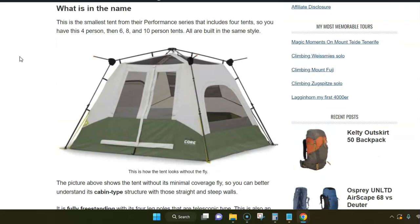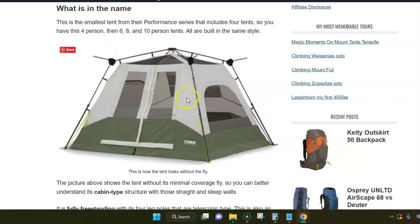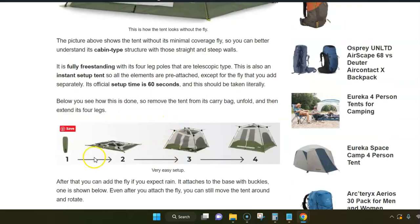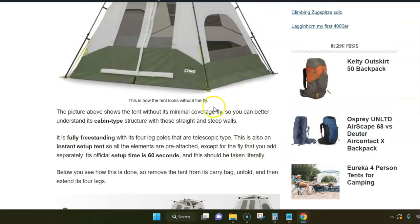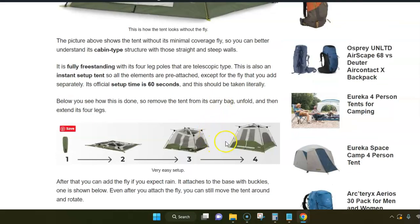The tent is also fully freestanding, and this means that whatever you see here is pre-attached, so this is all one single piece. You simply unfold the tent and then extend its four telescopic leg poles.